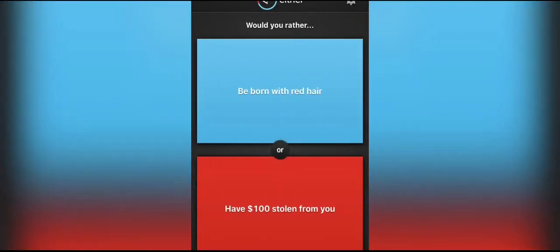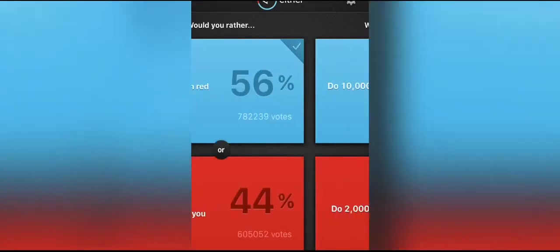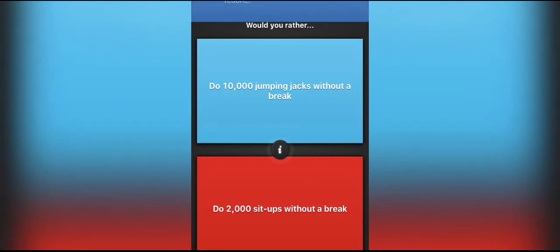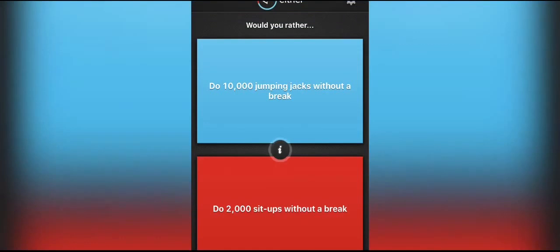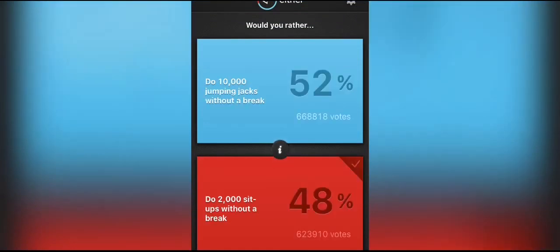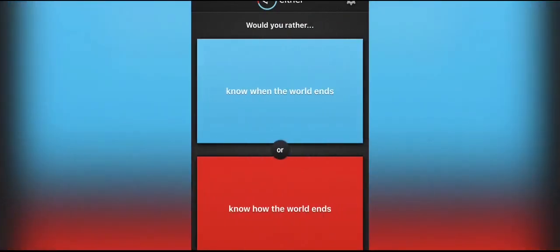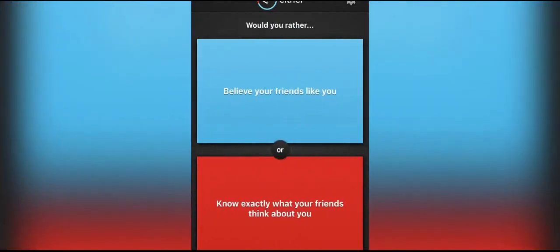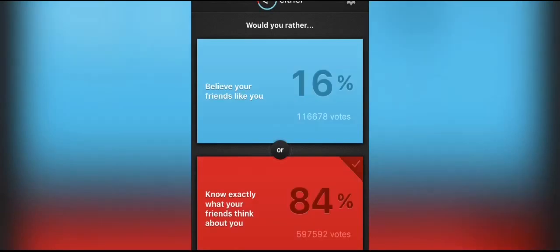People with red hair or have a hundred dollars stolen from me. I like my brown hair. Like could I dye it though? It doesn't say I can't dye it, so I'd rather be one with red hair because I could dye it back to my brown if I wanted to. Wow, do 10,000 jumping jacks or do 2,000 sit-ups. Wow, I can't do either. I'd be like full up. I'd rather do 2,000 sit-ups. Wow, majority is for the 10,000 jumping jacks. Like no, like I would die, like I would probably die. Know when the world ends or know how the world ends. I'd rather know when. Wow, a lot of people want to know how the world would end. Be a mathematician or a writer. I'd rather be known as a writer because I like writing things already. Leave your friends or know exactly what your friends think about you. I'd rather know exactly what they think about me. I'm just weird like that.